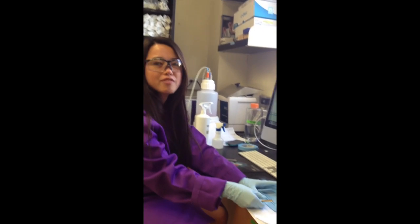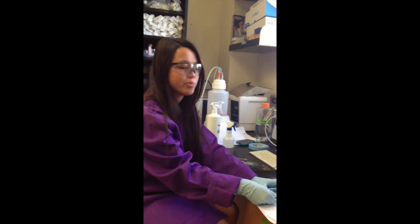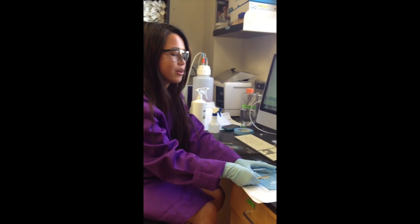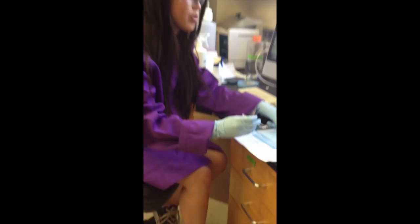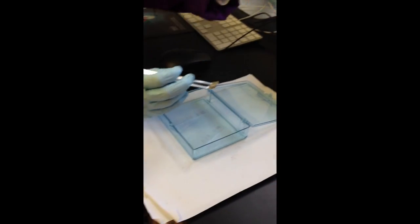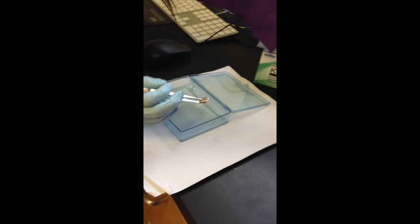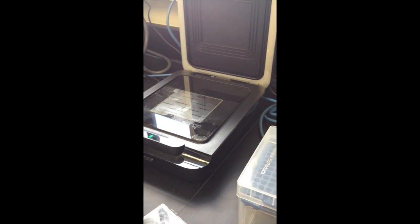Okay, after the five minute incubation period, we will use forceps to pick up the Western blot and open the C-digit scanner.